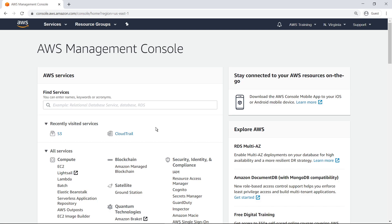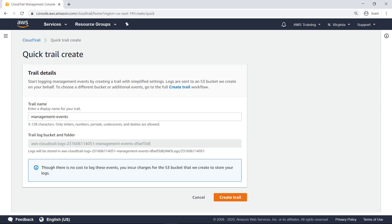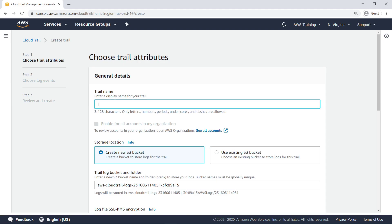To use them together with CloudTrail, let's begin by creating a new trail. In order to specify advanced options, we'll use the full CreateTrail workflow. Let's retain the default option to create a new Amazon Simple Storage Service, or Amazon S3 Bucket, to store logs for the trail.